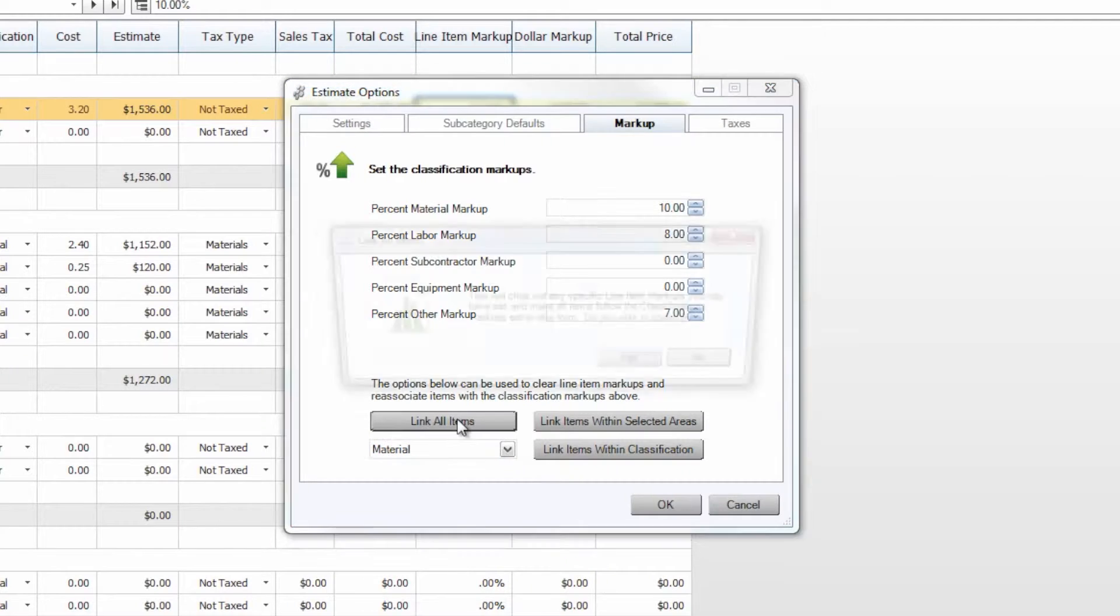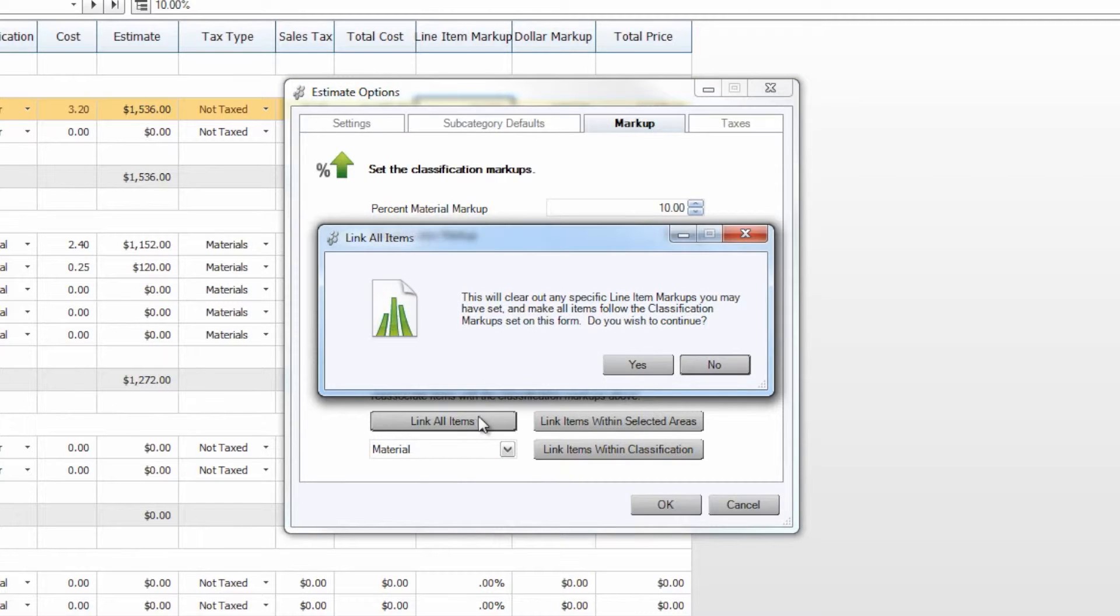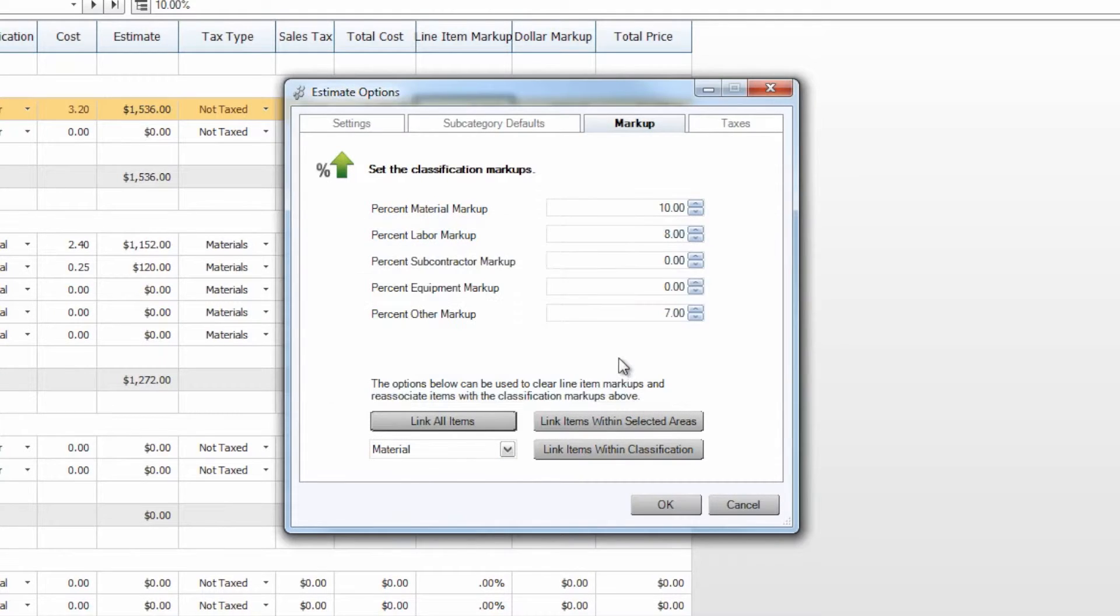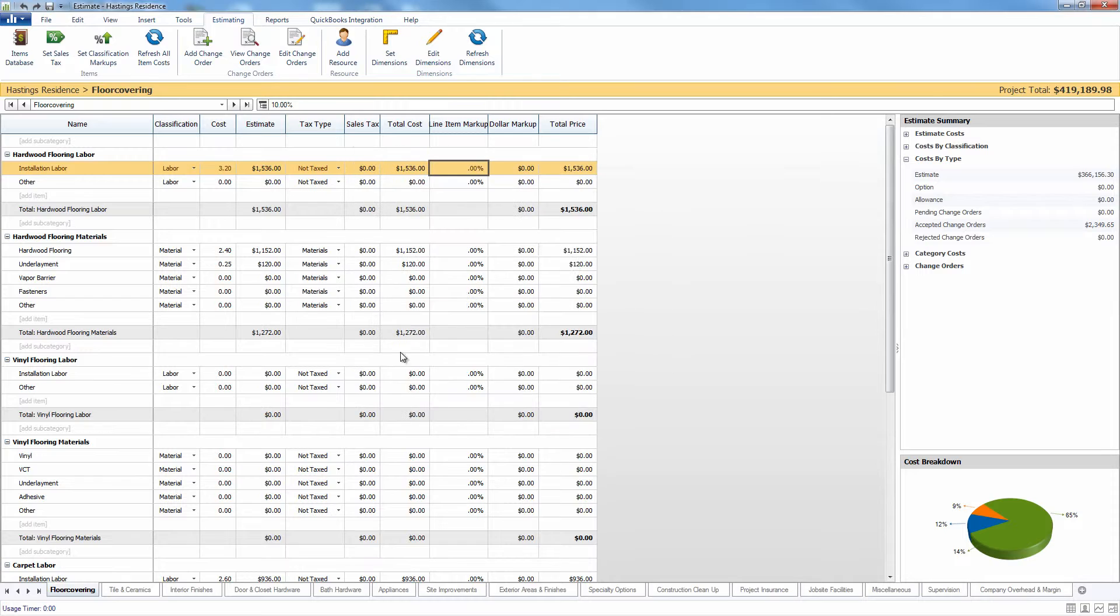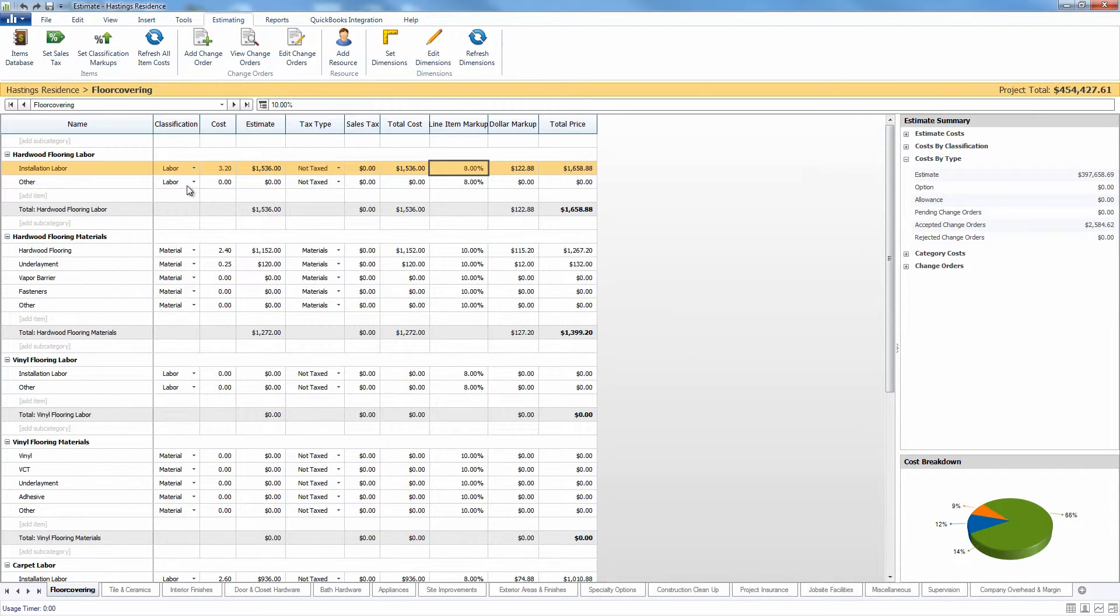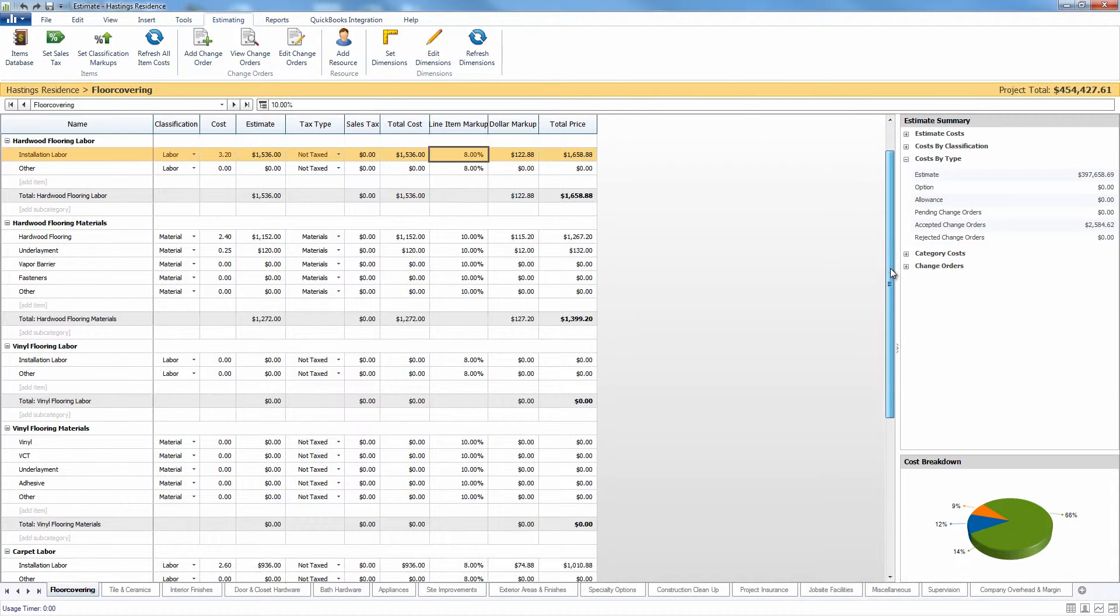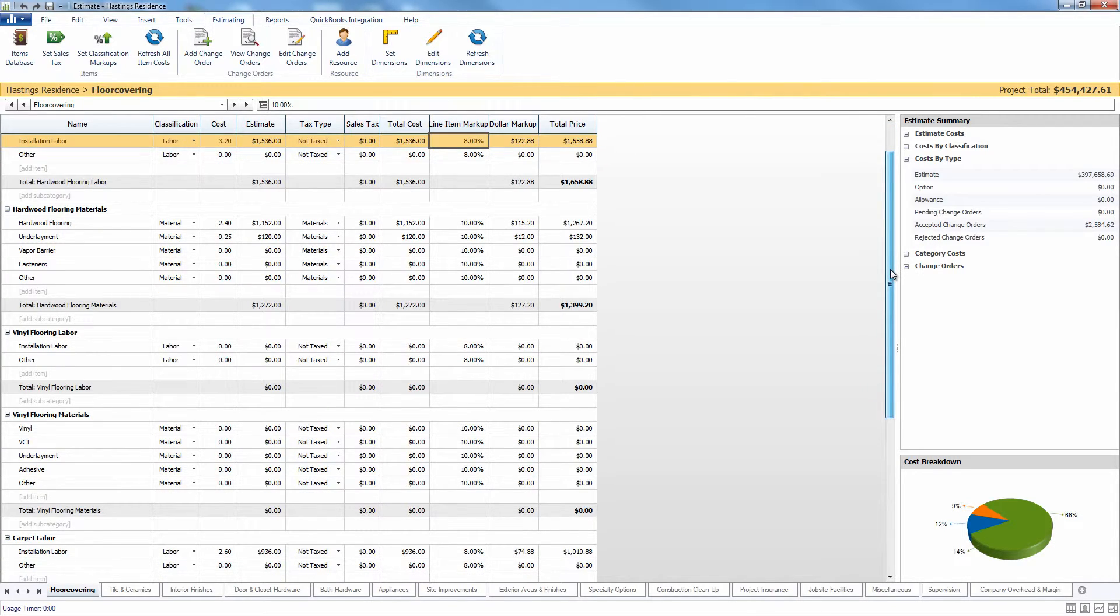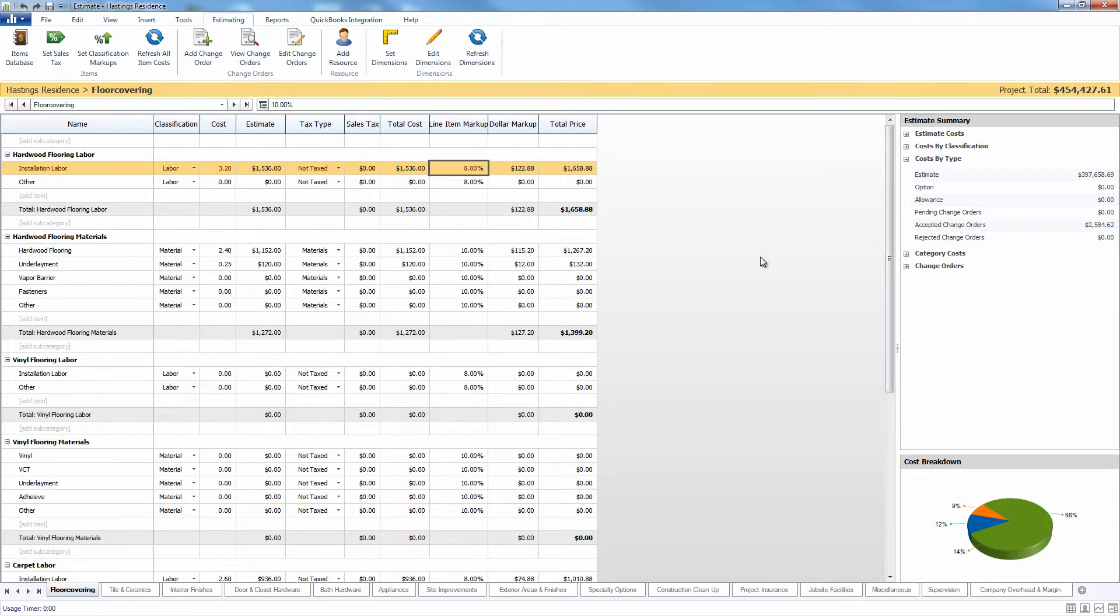For now though, we're just going to link all items so you can see what will happen when we choose these percent markups. And when we close out, you will now see that we have some labor items here with an 8% line item markup, material with 10% line item markup, and so on and so forth. So that's a quick way for you to edit these items within your estimate.